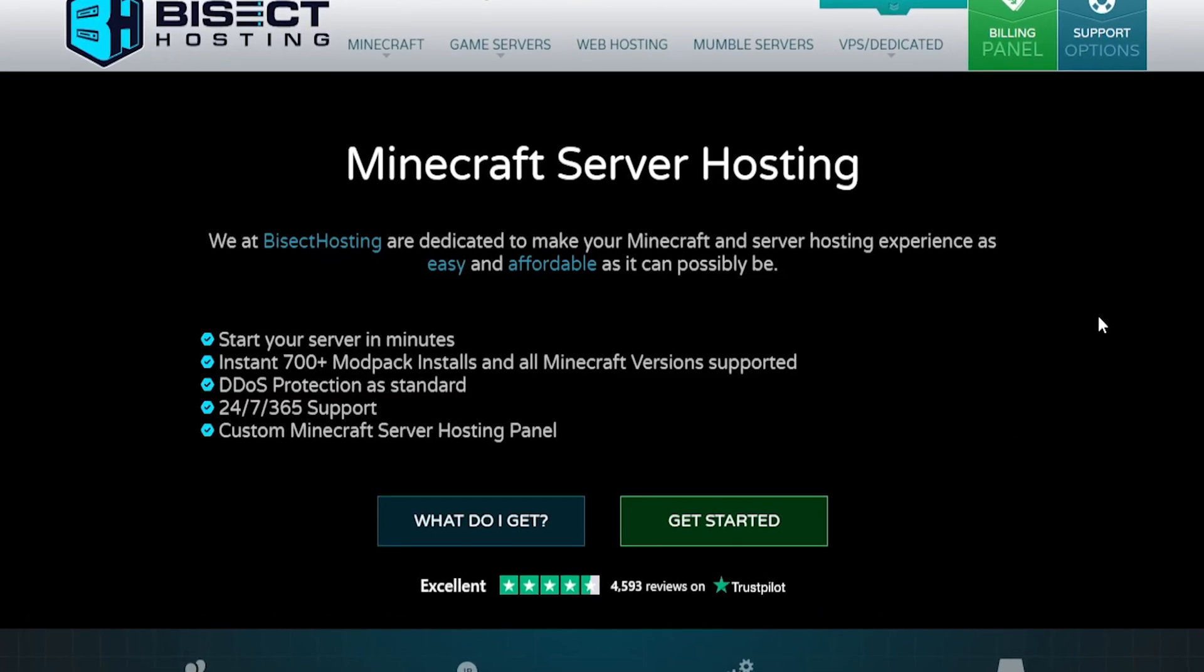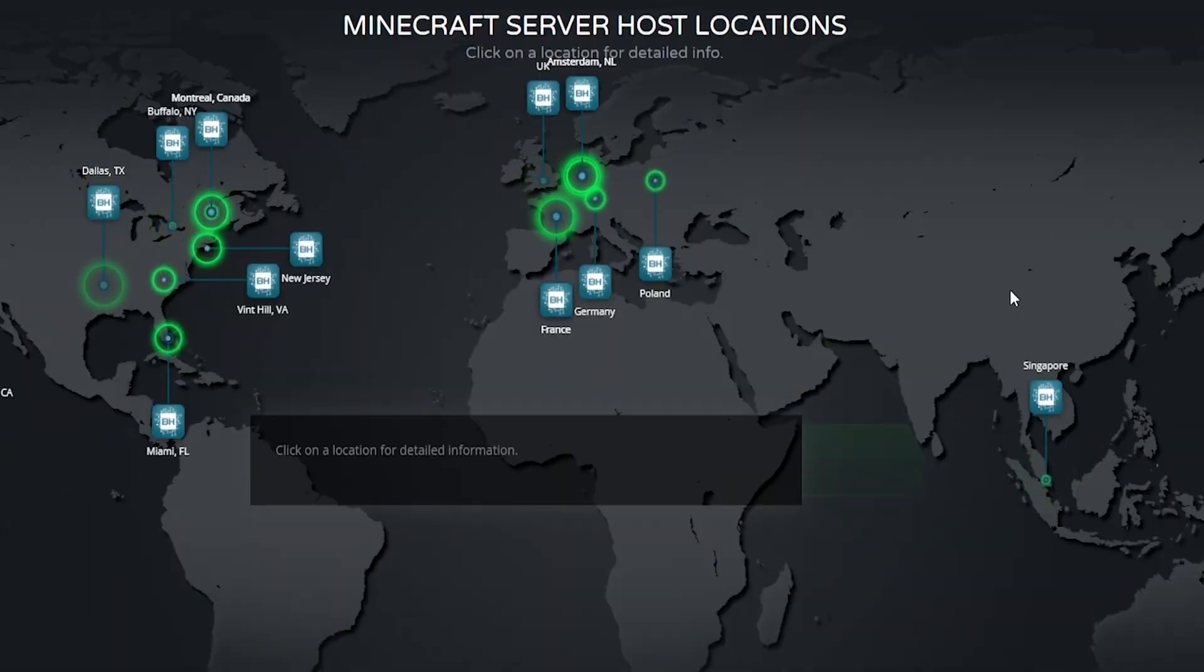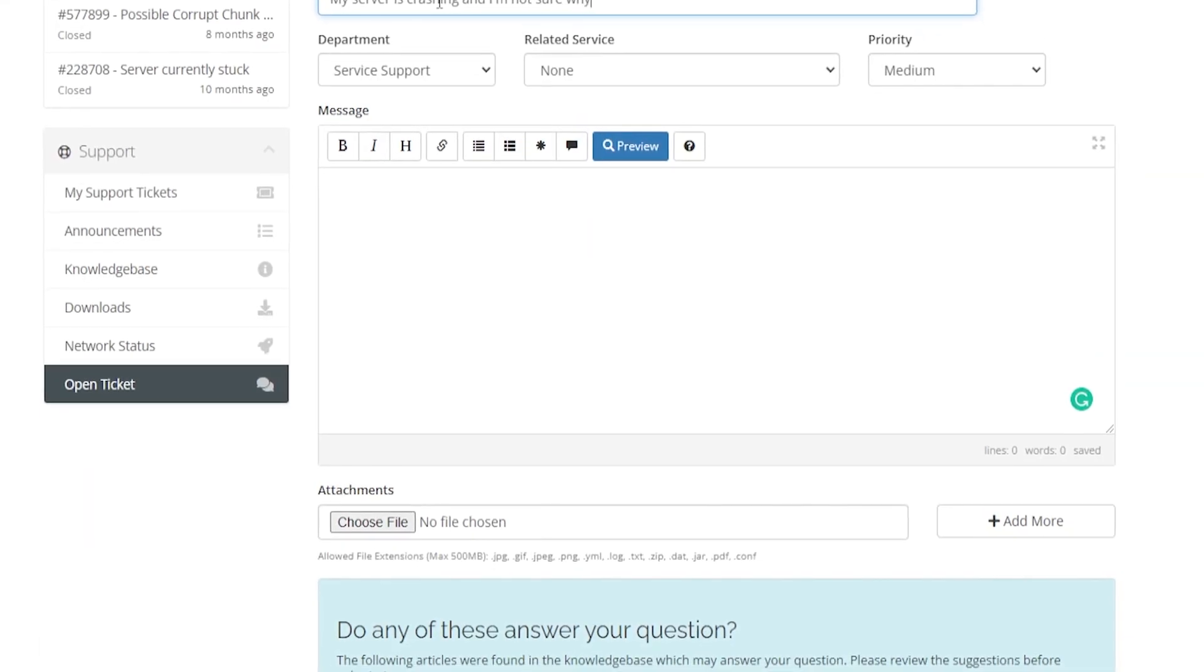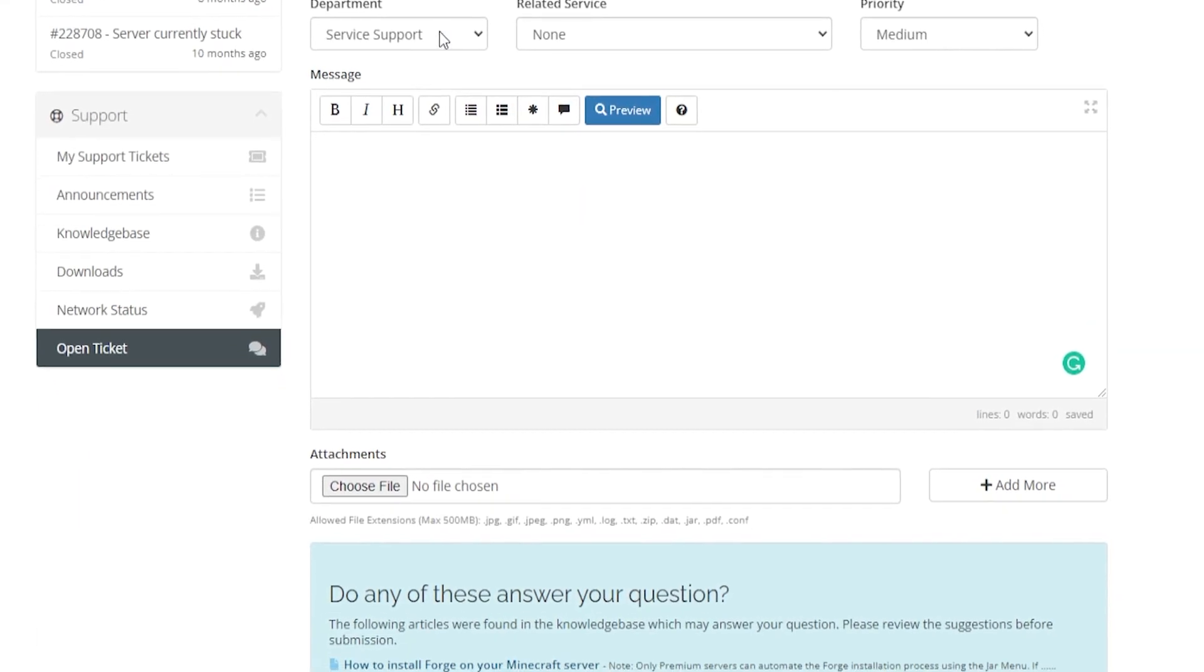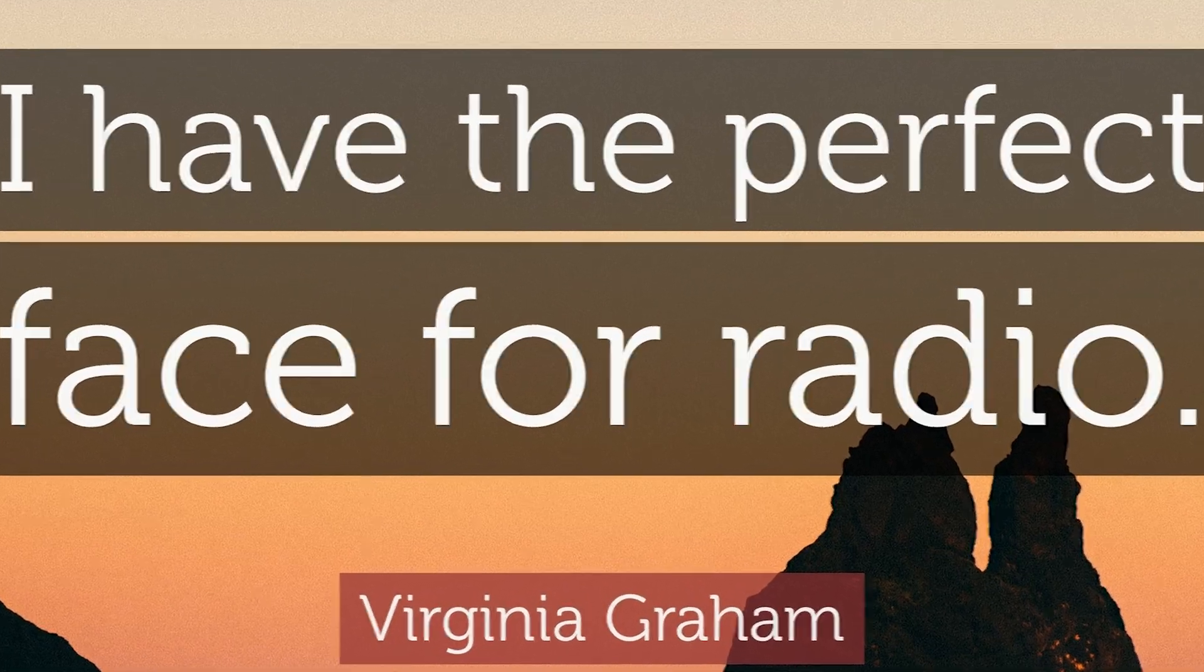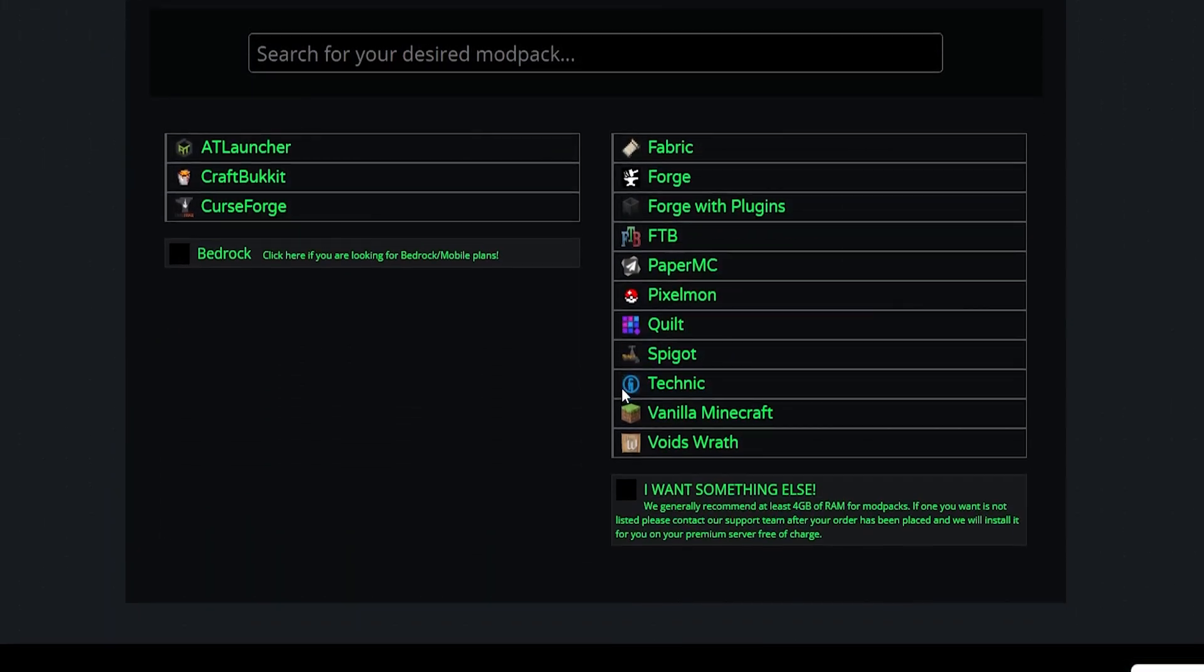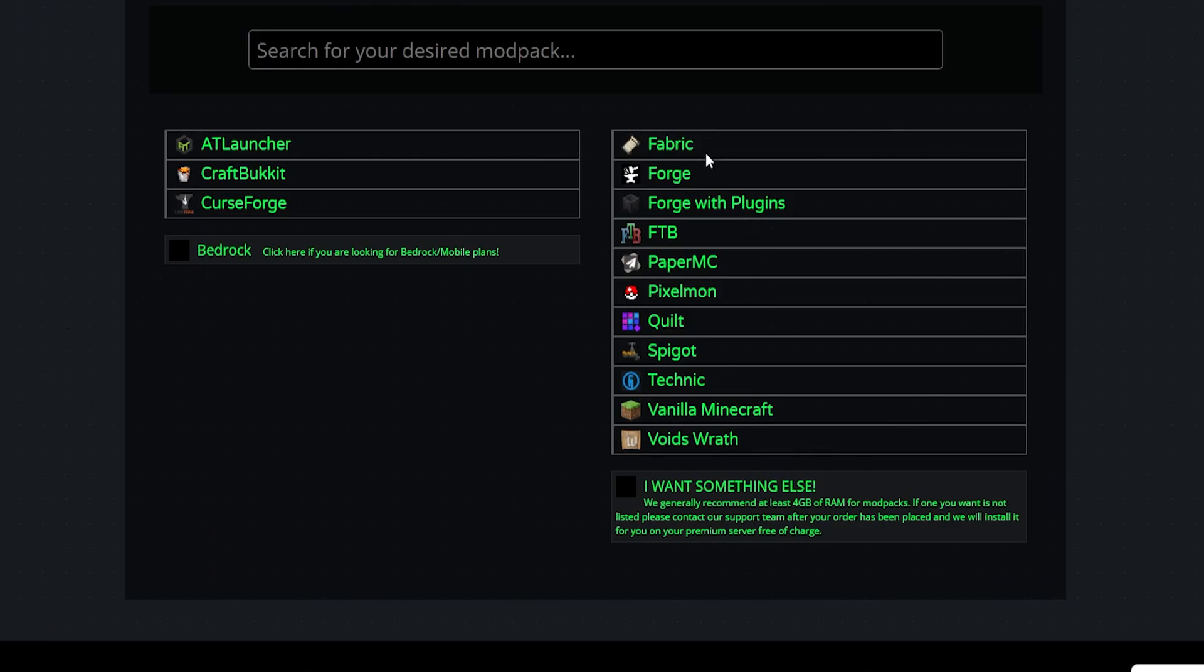We offer services around the world, 24-7 support that can help with any problem, and a handsome-sounding YouTuber that brings you content weekly. Sign up today at Bicect Hosting.com or check out the link in the description.